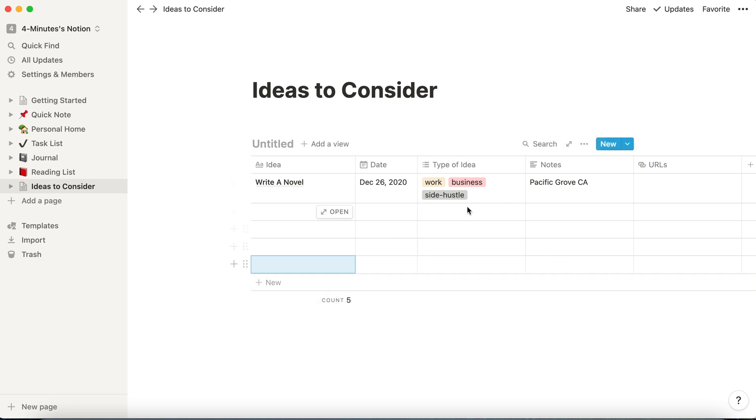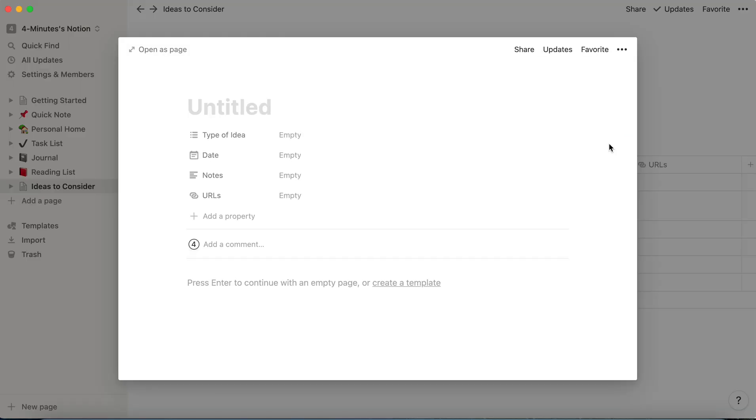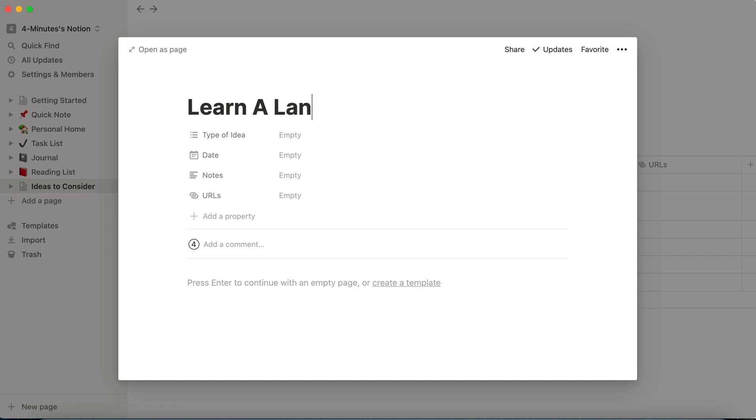The second way is when I hover over the database, I can see there's a new button here. And when I click on new, it opens up a page. Now we'll get to pages in a little bit, but this page, I'm going to put the idea here in the title, learn a new language.